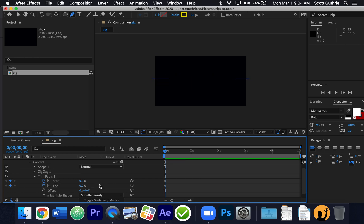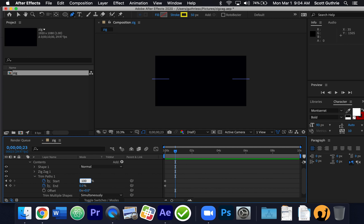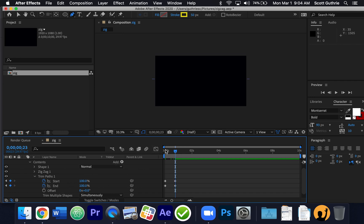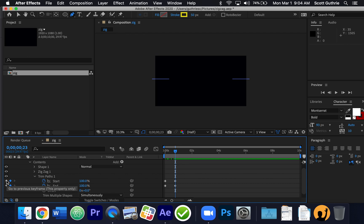I want both start and end to begin at zero. Then I'm going to move down the timeline a little bit and move them up to 100. Notice you don't have anything visible — that's intentional. I have the same start and end values: start at zero, then end at 100. If I click this little button, it goes back and forth and puts me right on the keyframe — sometimes you think you're on the keyframe but you're not.